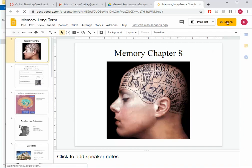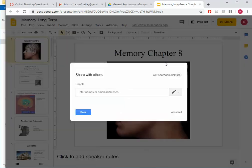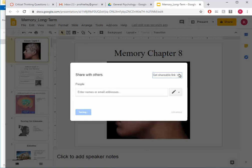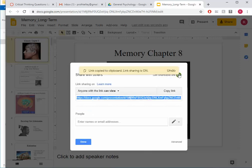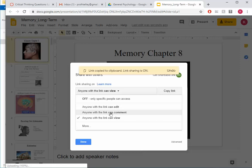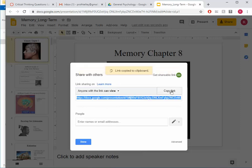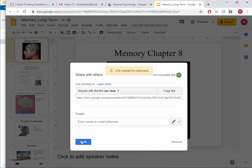And now I want to get a URL so I can share it in my Canvas course. So I'm going to click on the Share option here and click on Get Shareable Link. And I can make it so that the link will allow people to edit, comment, or just view. I'm going to stick with just view. Click on Copy Link and Done.